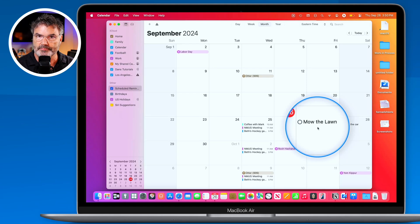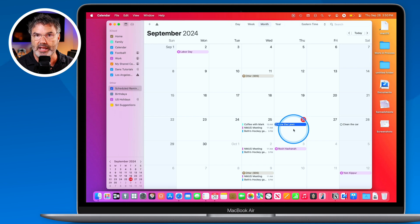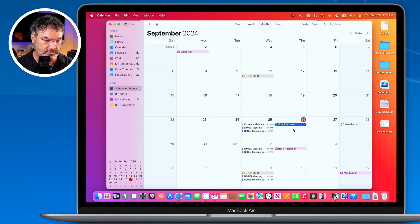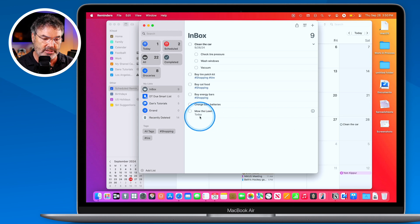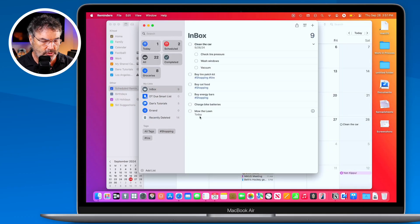When we go back to the Calendar app, 'Mow the Lawn' appears there. I can mark it as done, or even move it — let's say to today — and that change reflects in the Reminders app, which now shows it as today. So you can edit in either app.